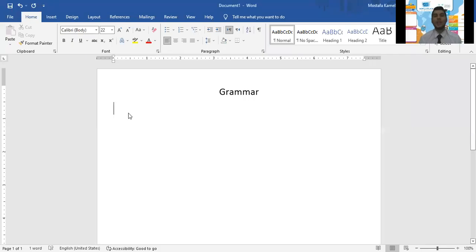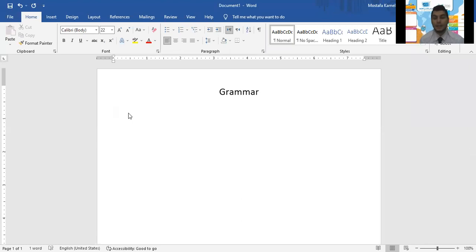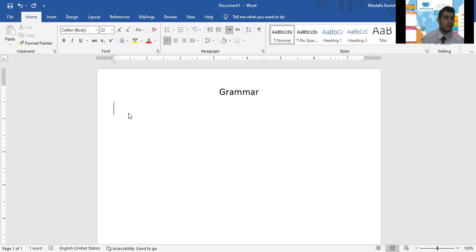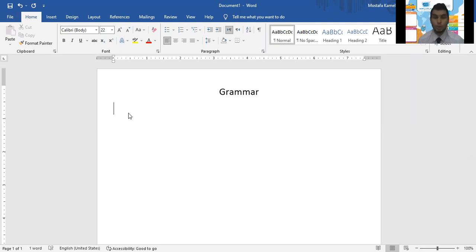Good morning, my beloved students. This is teacher Mustafa, and today we're going to go for a grammar session. What's in a grammar session, actually? I'm not going to give you the topic so easy — I'm going to let you find it out.